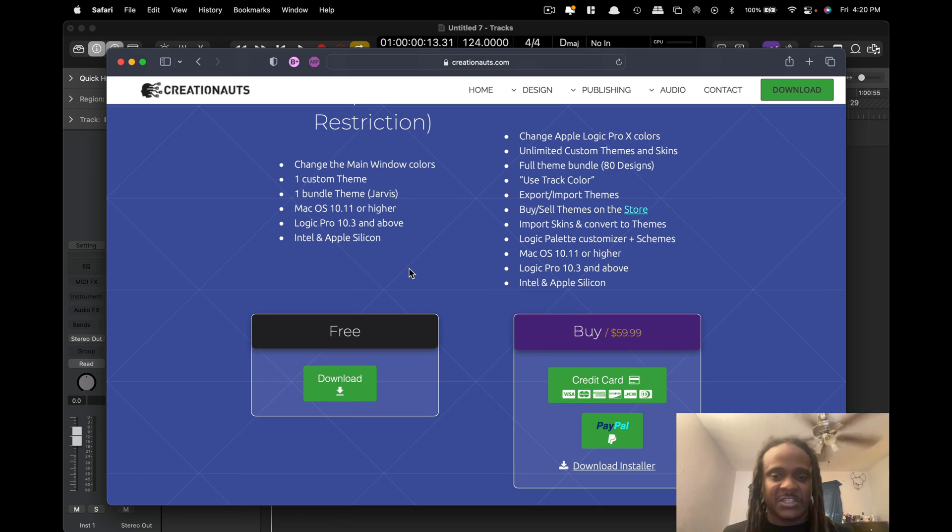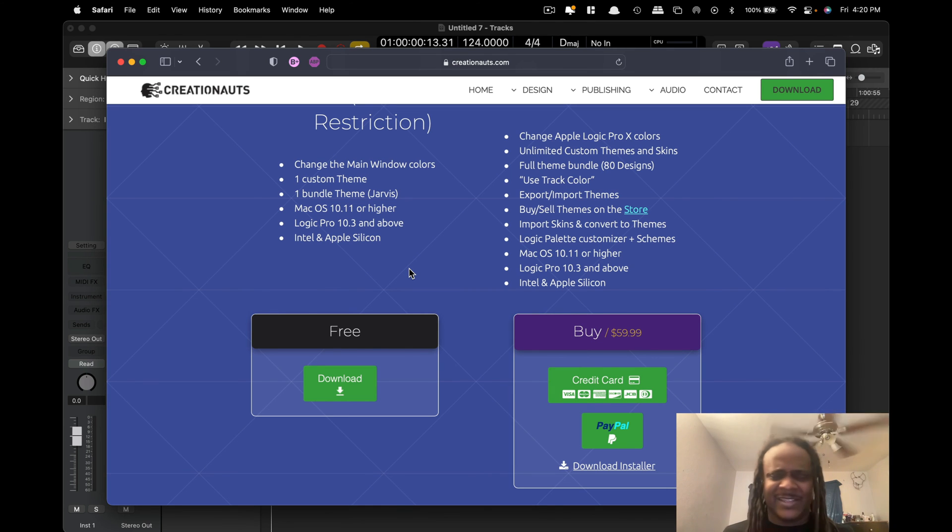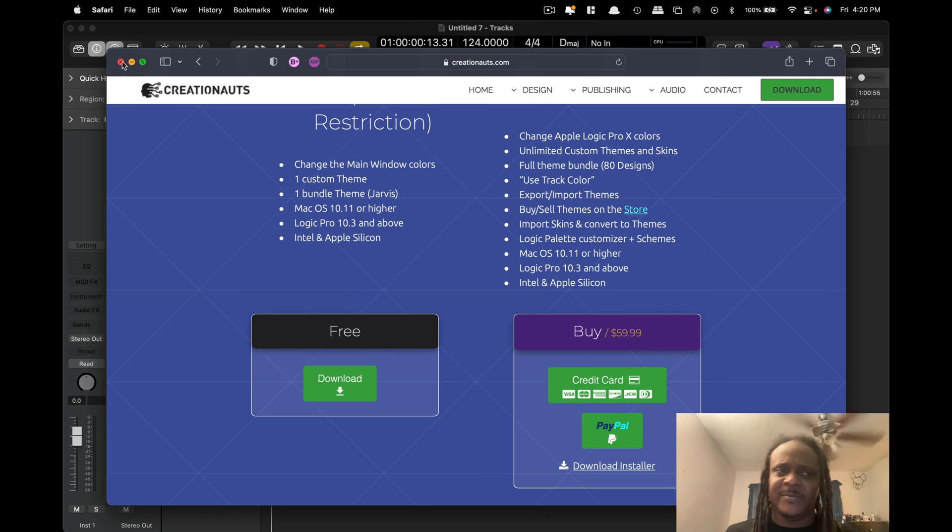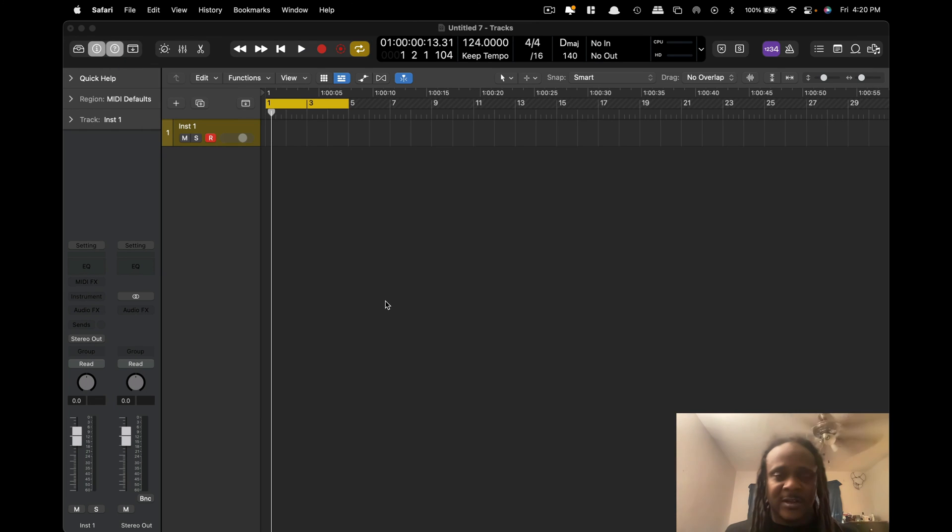But to be honest with you, the one that it comes with is basically the one you're going to use all the time, and I think it's a dark theme.